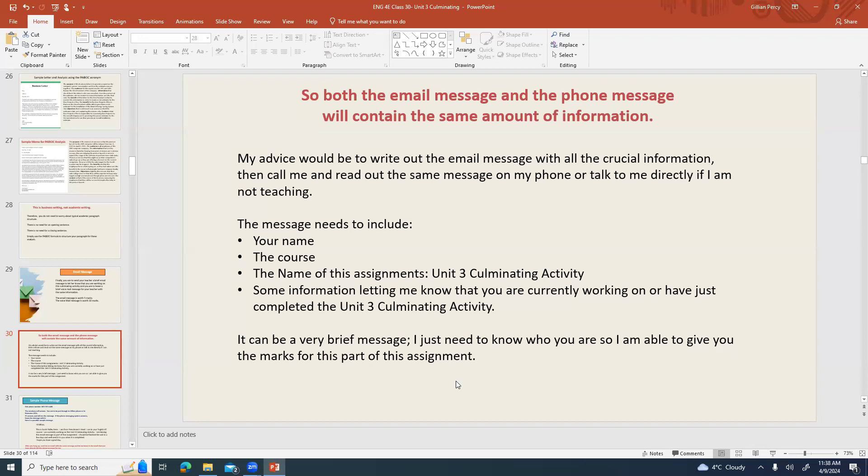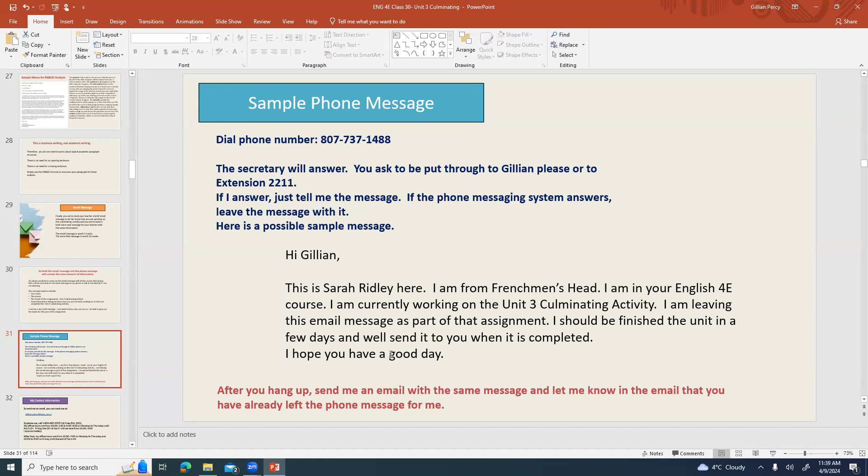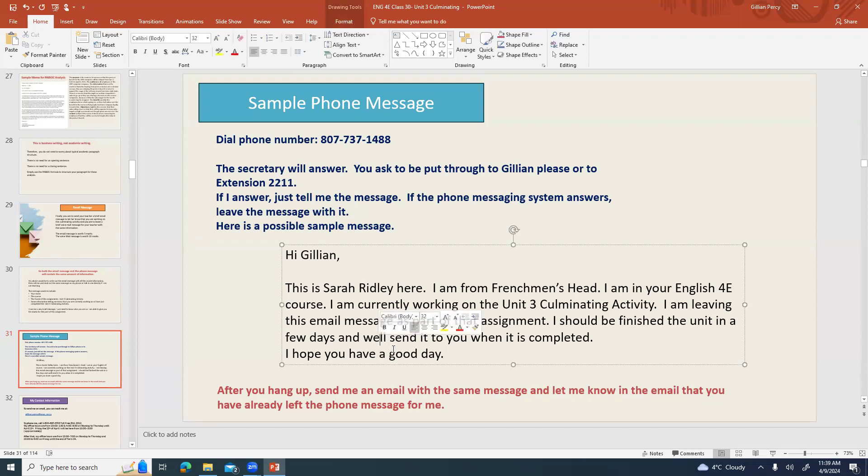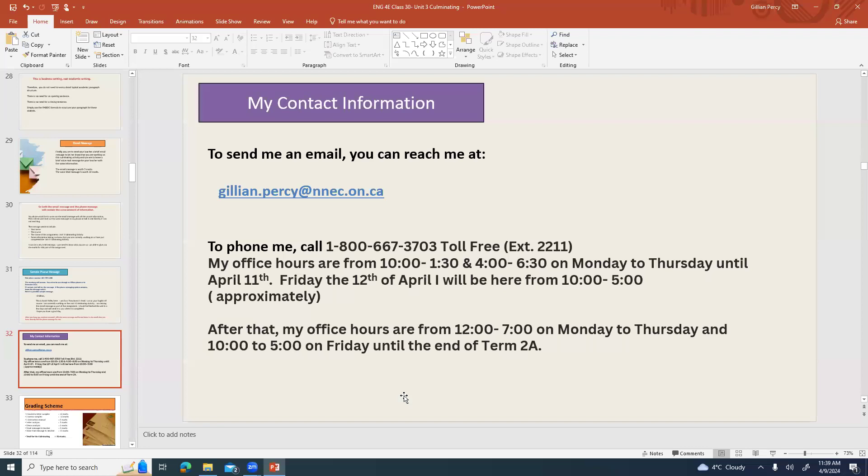My advice would be to write out the email message with all the crucial information and then call me and read out the exact same information onto my phone or talk to me directly if I happen to be the one that answers. The message needs to include your name, the course, the name of this assignment which is unit three culminating activity, and some information letting me know that you're currently working on or you've just completed the unit three culminating activity. It can be a very brief message, it does not need to be long. I just need to know who you are so I'm able to give you the marks for this part of this assignment. I understand not everybody likes making phone calls, especially to strangers. I apologize, I know that part is not fun but you are getting 10 marks for it so it's probably worth it. It's very short, it probably will take you less than a minute. So I wanted to run you through a sample phone message. You dial the phone number 807-737-1488. The secretary will probably answer and say WASA what do you need? And you say oh I need to be put through to Jillian or you can say extension 2211 and she'll bring you through. If I answer you just tell me the message. If the phone messaging system answers instead then you leave the message with it. Here is a possible sample message: Hi Jillian, this is Sarah Ridley here. I am from Frenchmen's Head. I am in your English 4E course. I am currently working on the unit three culminating activity. I am leaving this email message as part of that assignment. I should be finished the unit in a couple of days and I will send it to you when it is completed. I hope you have a good day, and then you can hang up the phone. After you hang up send me your email with the exact same message and let me know in the email that you've already left that phone message so that I'm looking for it, just in case, especially if you've called on the weekend.